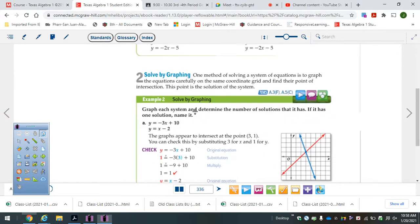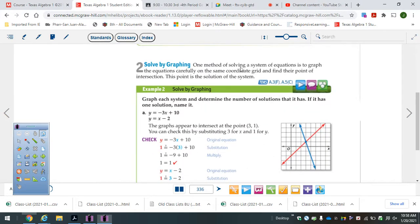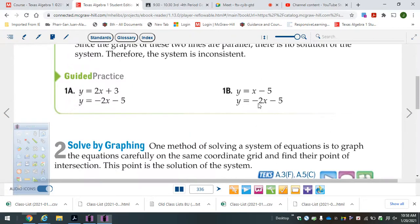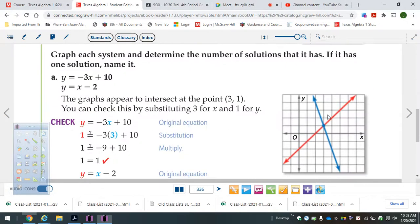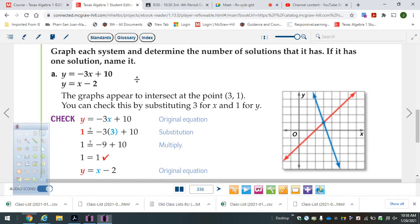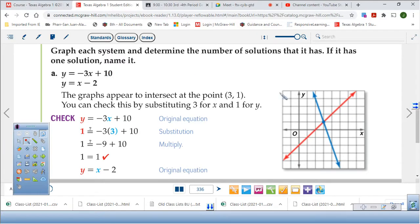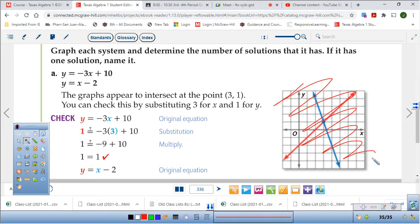Now they're going to say solve by graphing. Solving: one method of solving the system of equations is to graph the equations carefully on the same coordinate grid and find the point of intersection. The point is the solution of the system. So graph each system and determine the number of solutions it has. If it has a solution, name it. You're actually going to have to graph it, see where they cross, then get your answer.